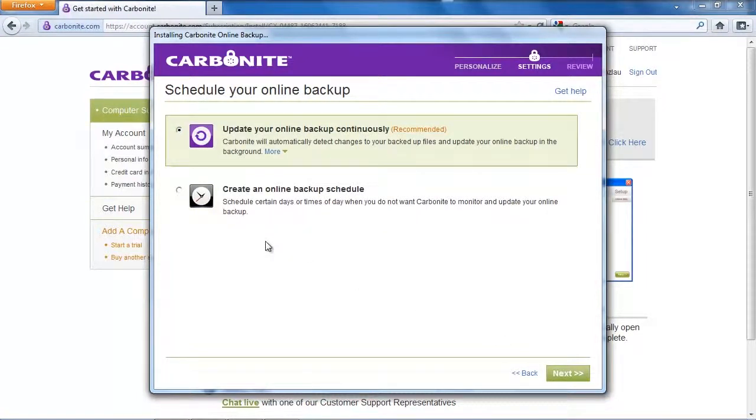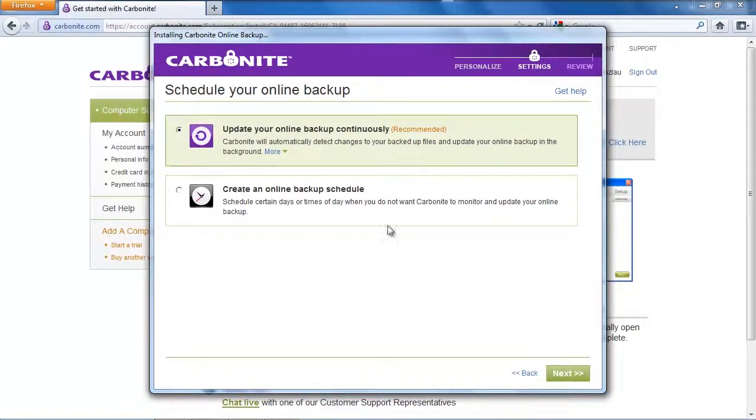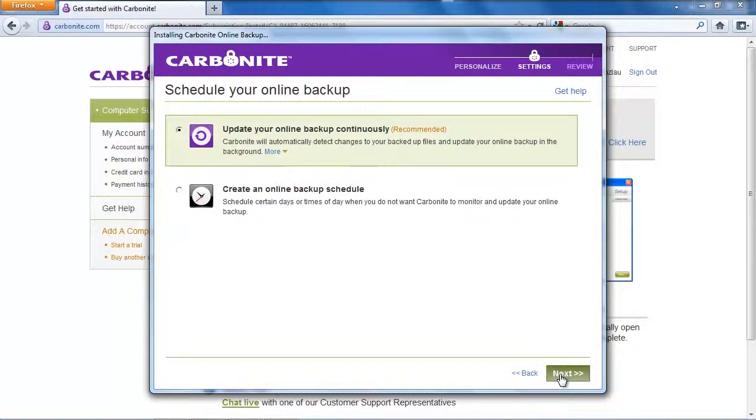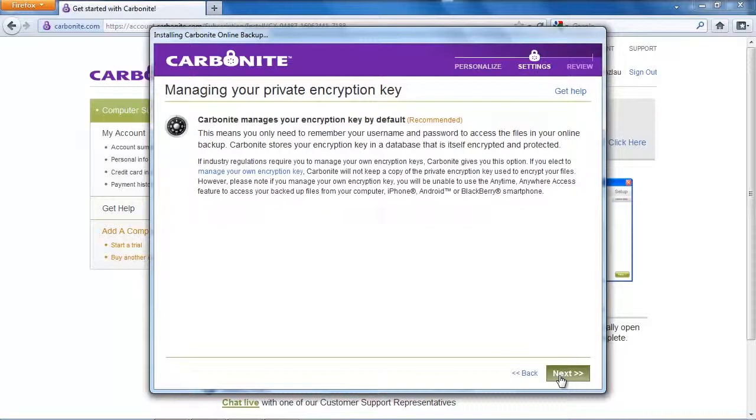Here is another option that we have to select. Do we want to backup our files continuously meaning that every time you change a file Carbonite automatically backs it up or do you want to create an online backup schedule if your files don't change that much.